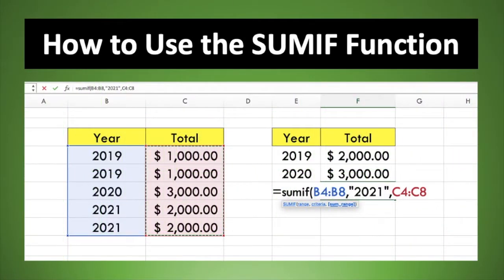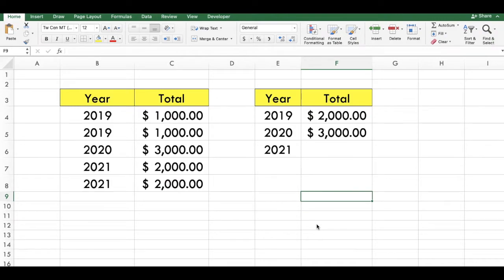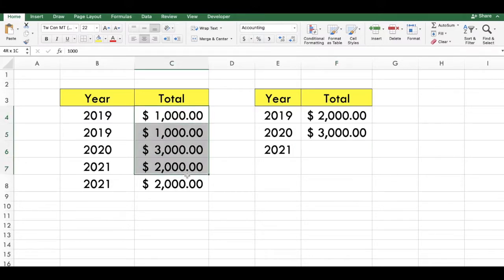In this video we will show you how to use the SUMIF function. Let's say we want to add the total for the year 2021 from these totals.